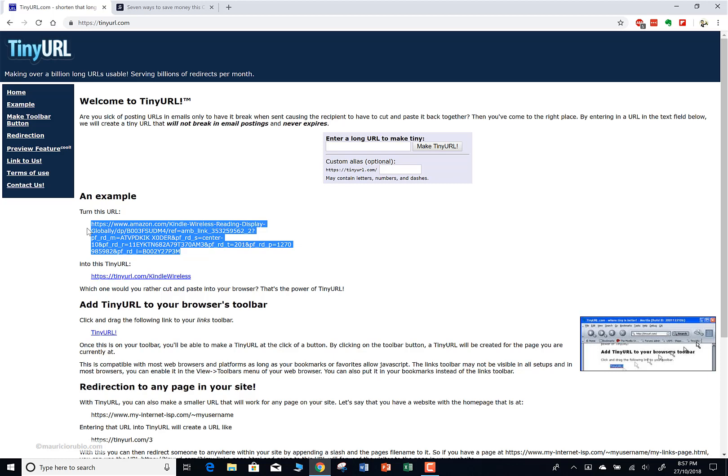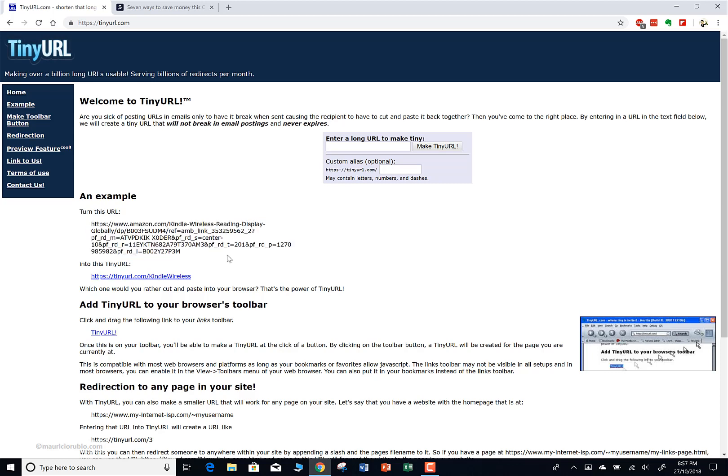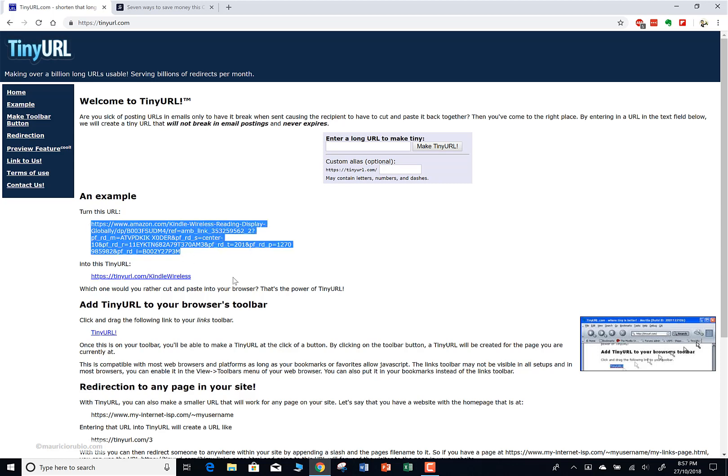If you're a business owner and you want your customers to go to a specific page of your company website, or if you have a promotion going on, it's going to be really difficult to direct your customers to really long URLs. If you're giving out flyers or putting up an ad, if people are driving past they're not going to remember something this long. It needs to be really short and simple.